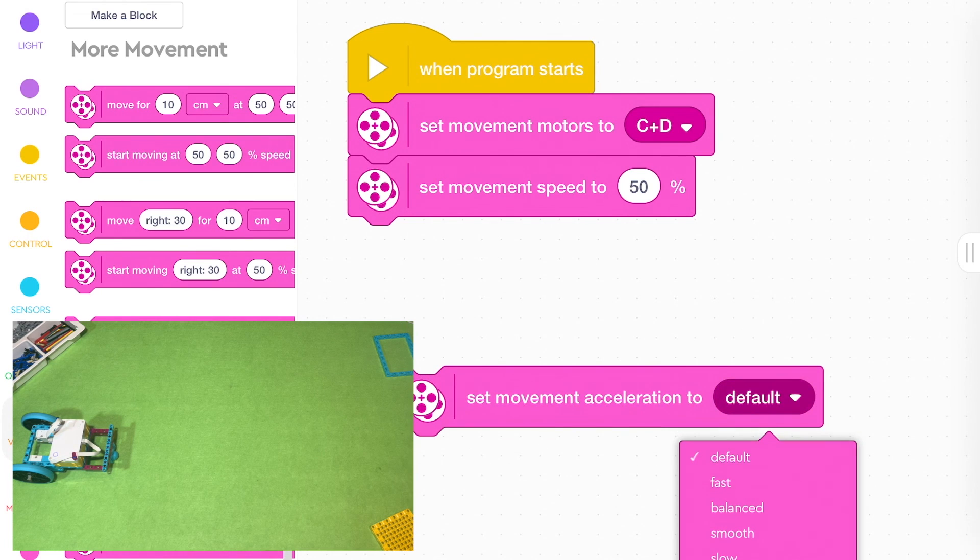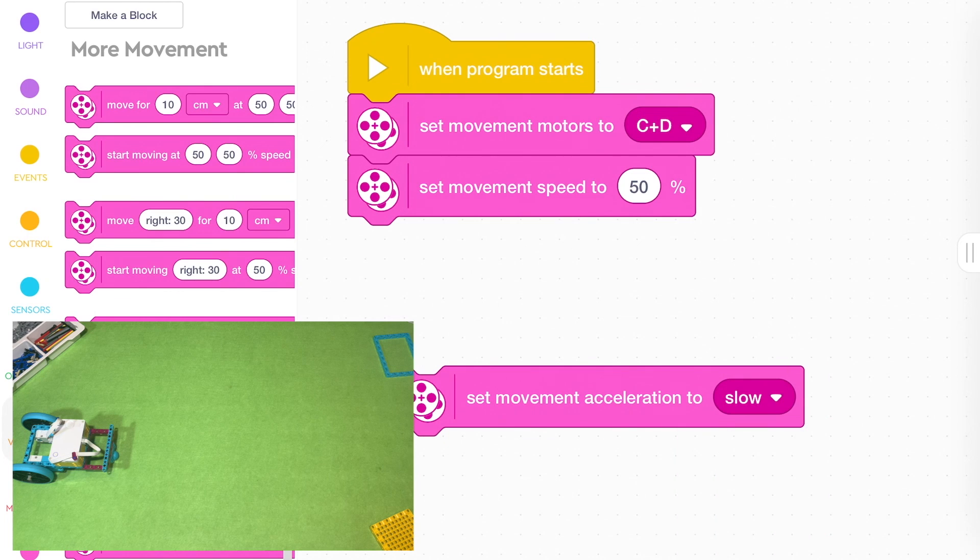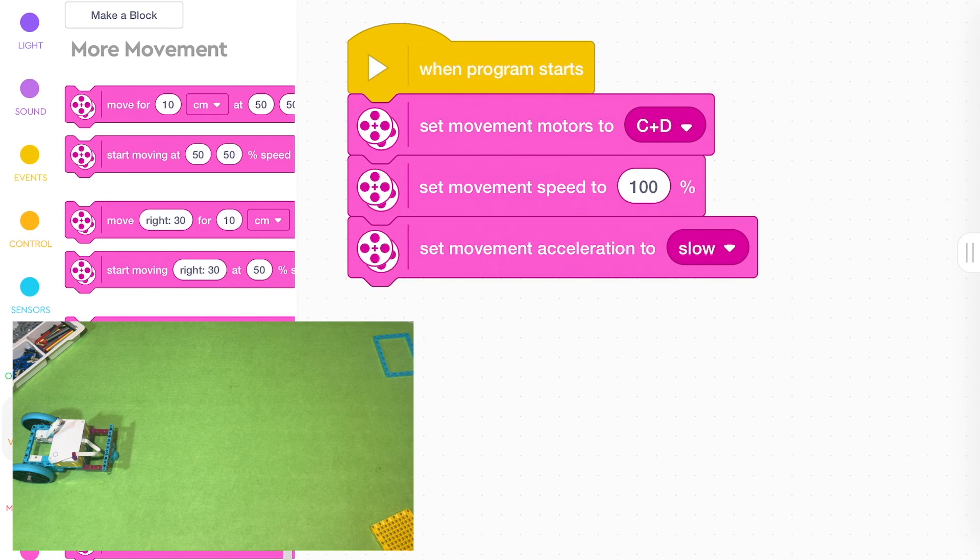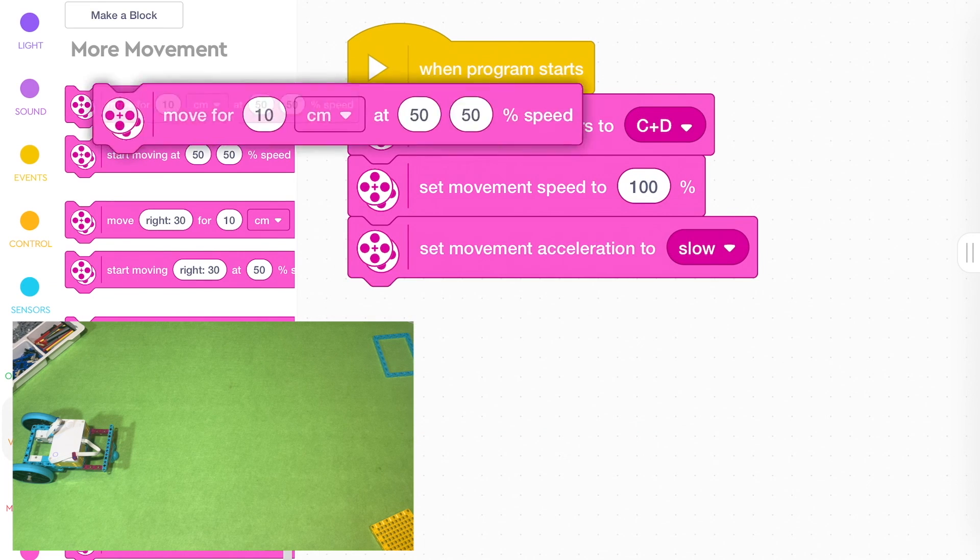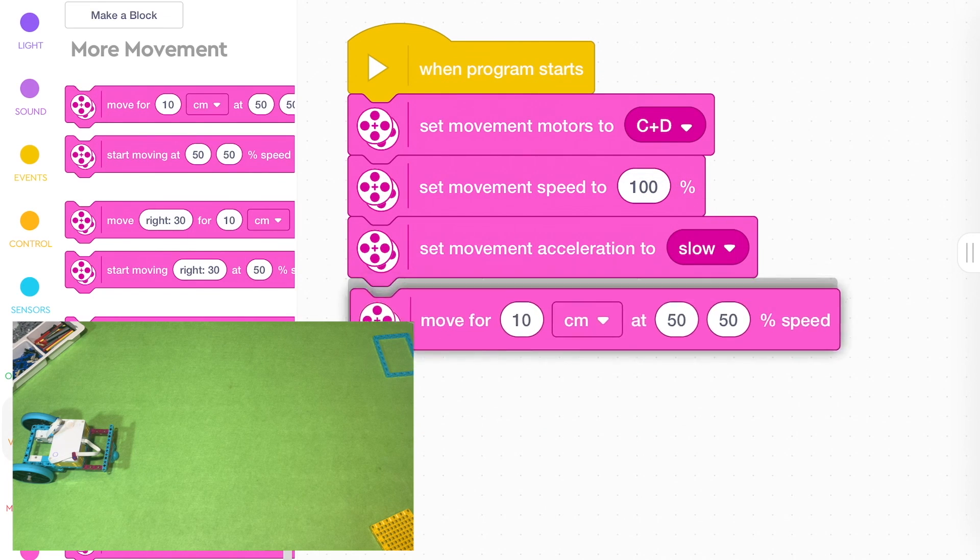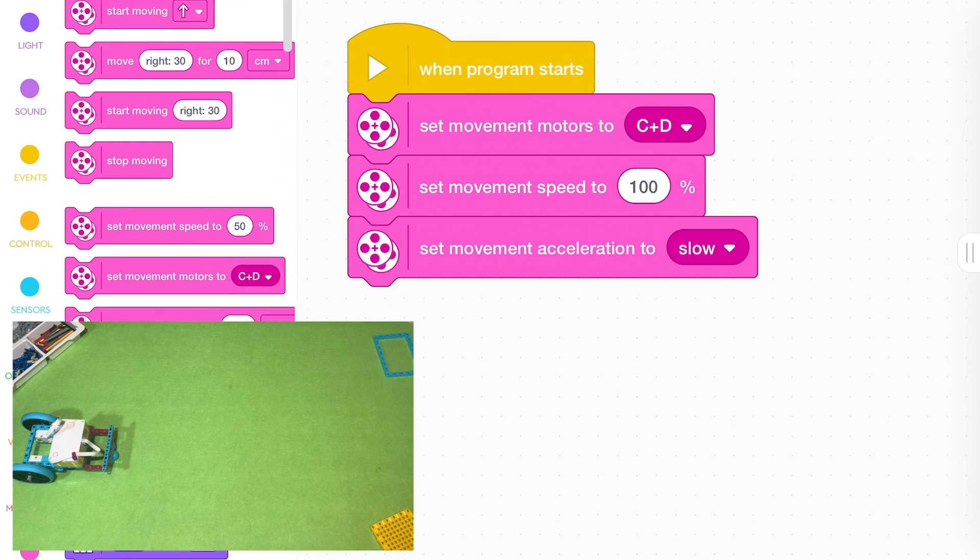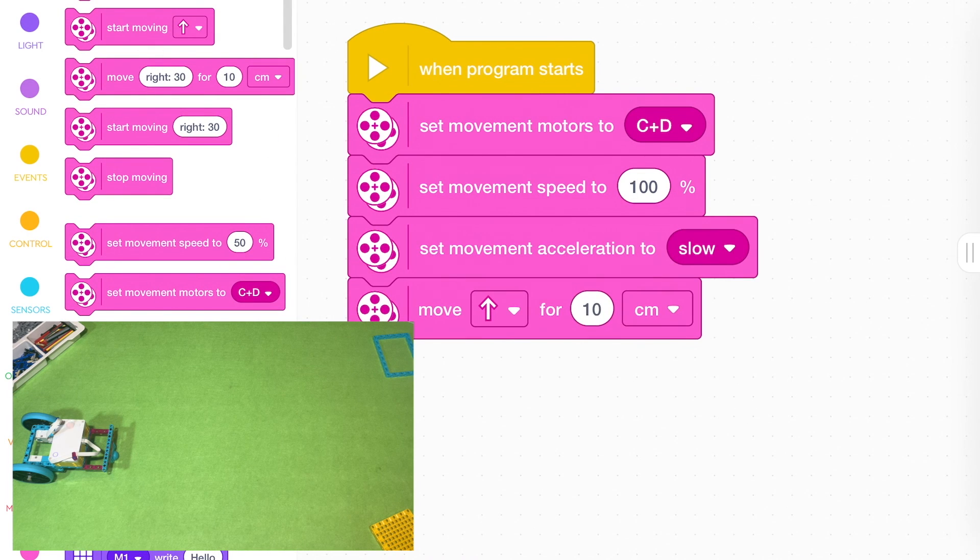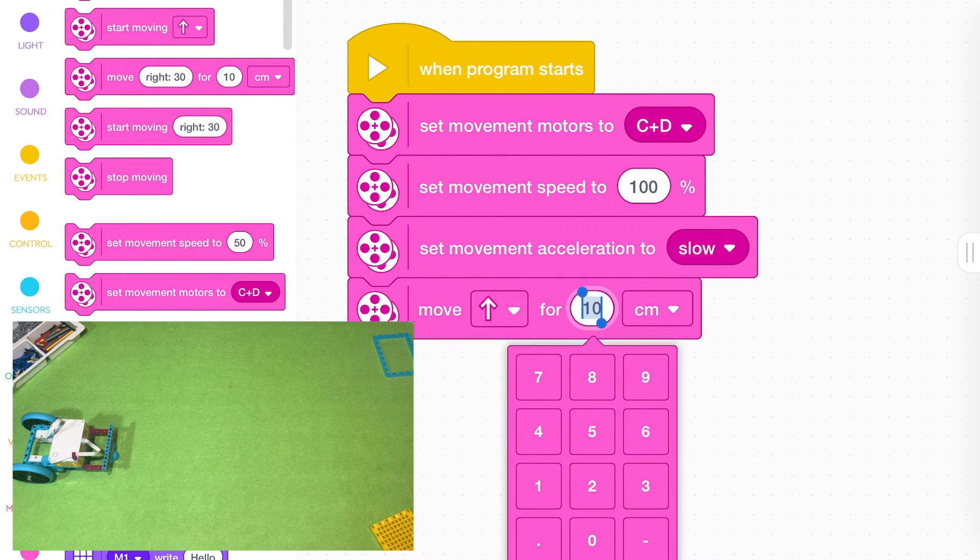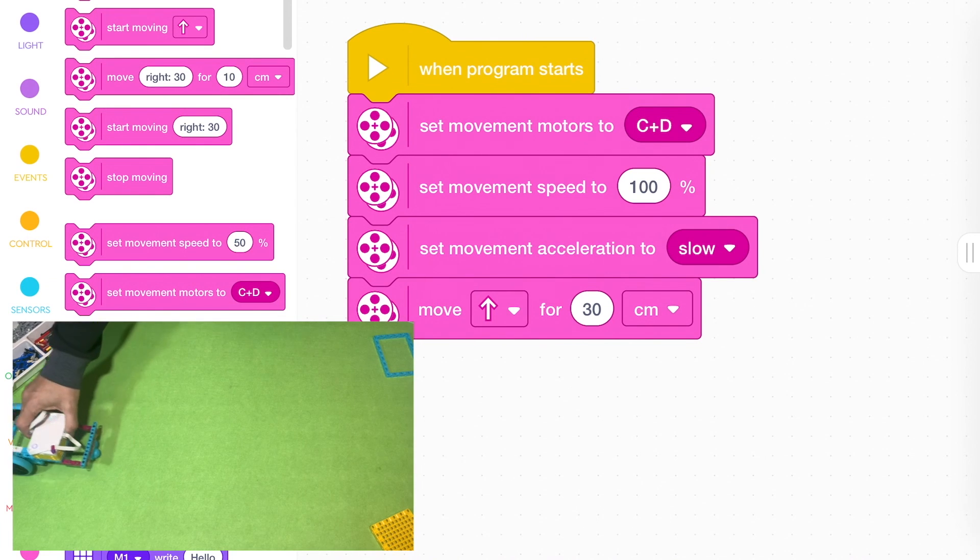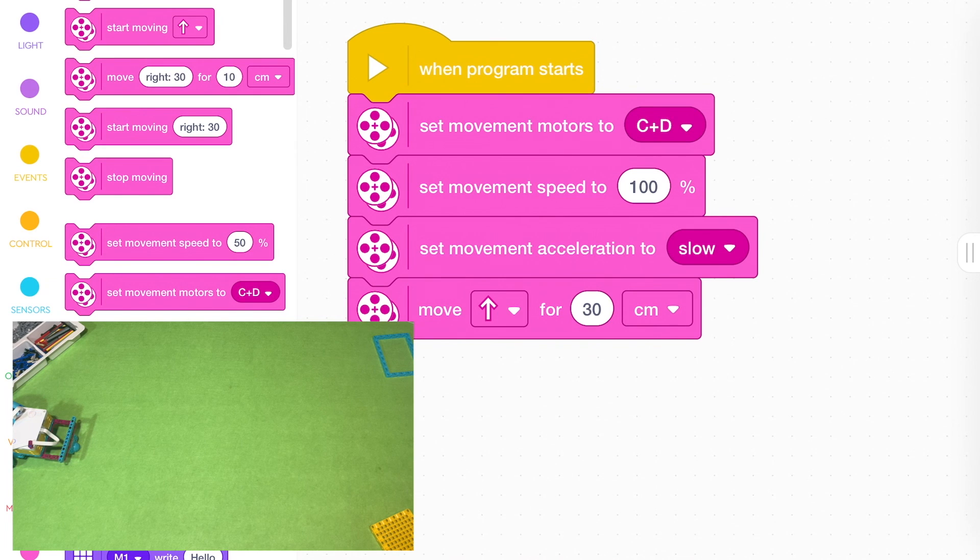One of them that I thought was quite interesting was this one. You can set the acceleration. So you can actually go a bit slow at the start if you want to and then speed up. So let's set it to 100. But let's move forward. Actually, we'll go back up the top and we'll just choose this one. Go forward for 30 centimetres. So it's going to go really fast, but it's going to go slow at the start. Press play.